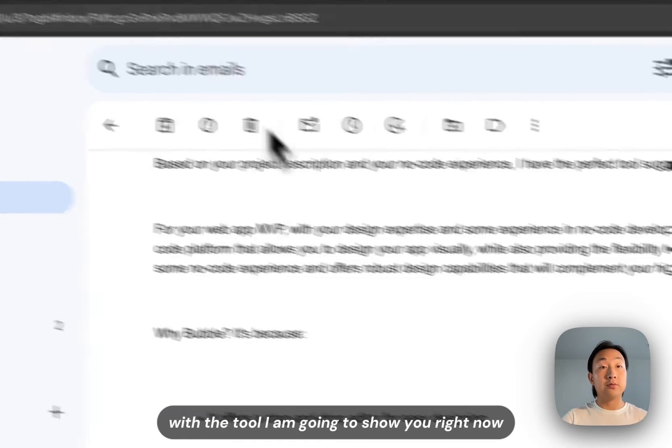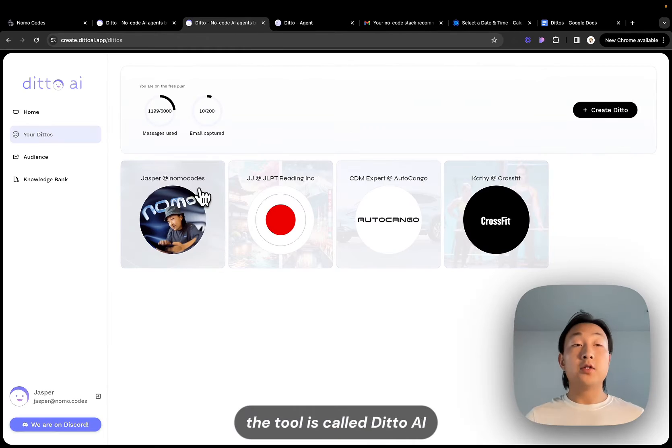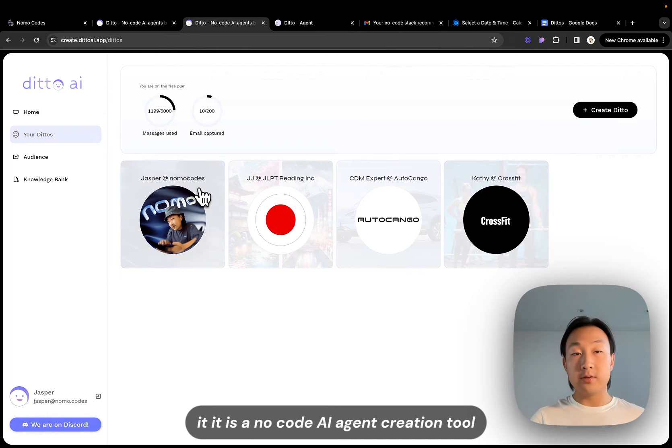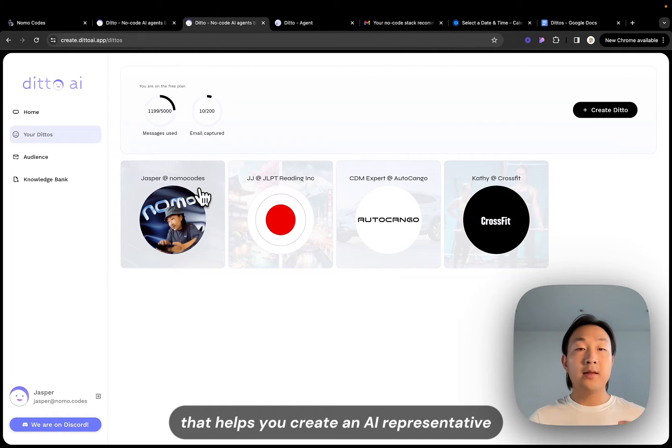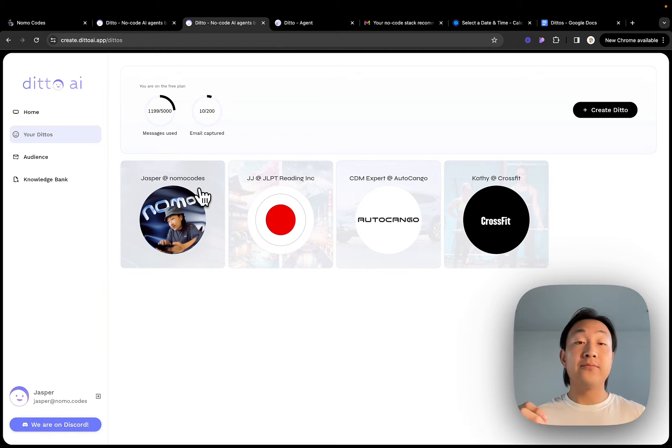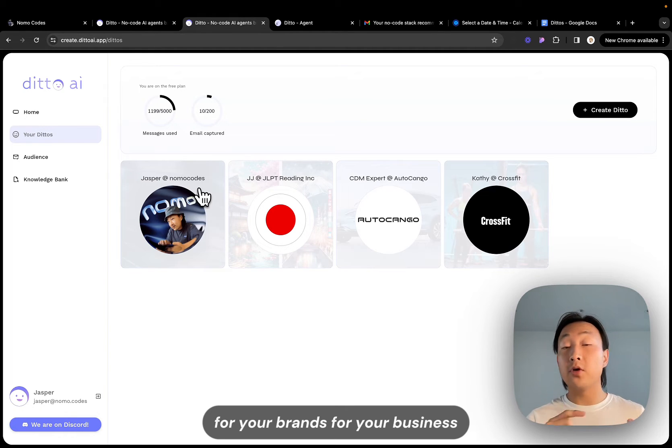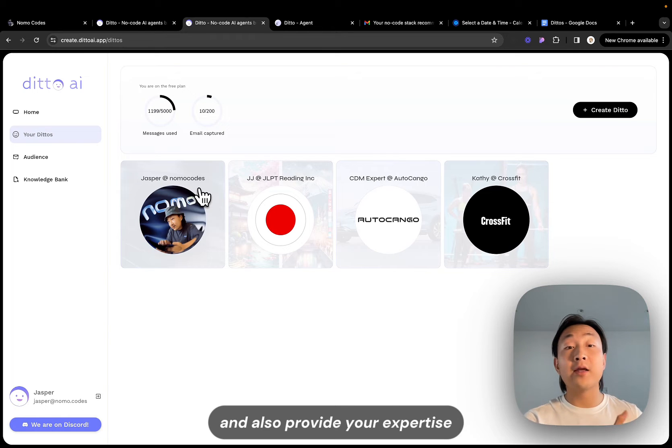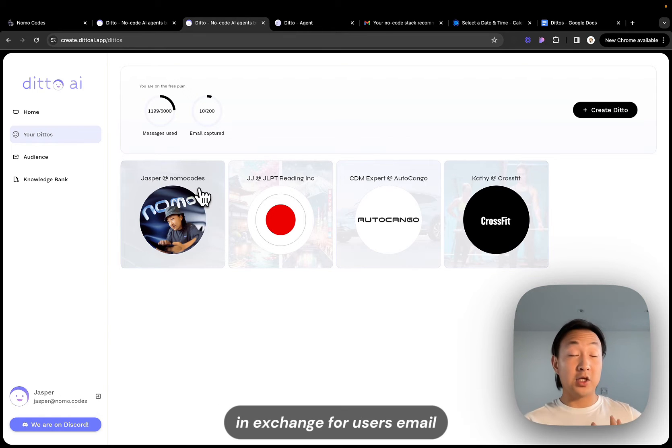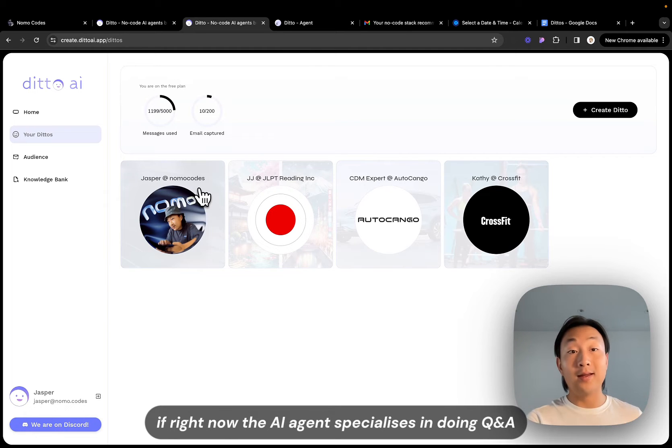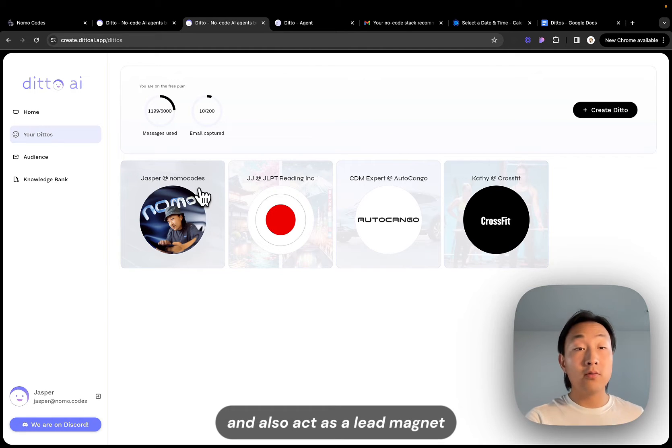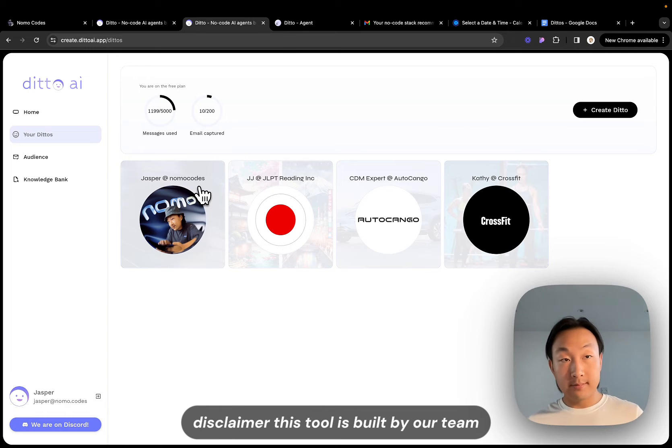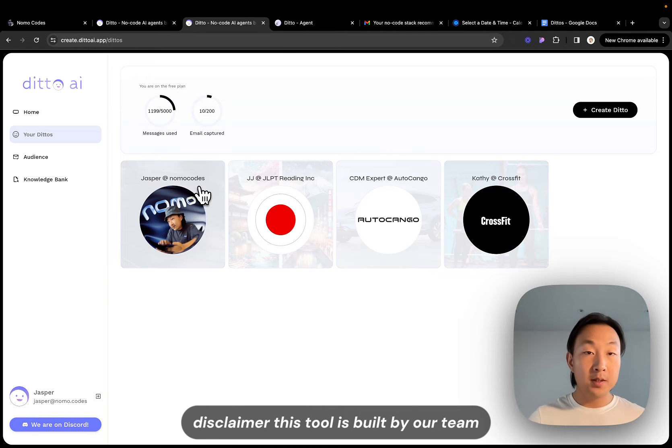The tool is called Ditto AI. It is a no code AI agent creation tool that helps you create an AI representative for your brands, for your business to answer questions, to engage the audience and also provide your expertise in exchange for users' email. Right now the AI agent specializes in doing Q&A and also act as a lead magnet. This tool is built by our team, right now you can create limited agents for free.